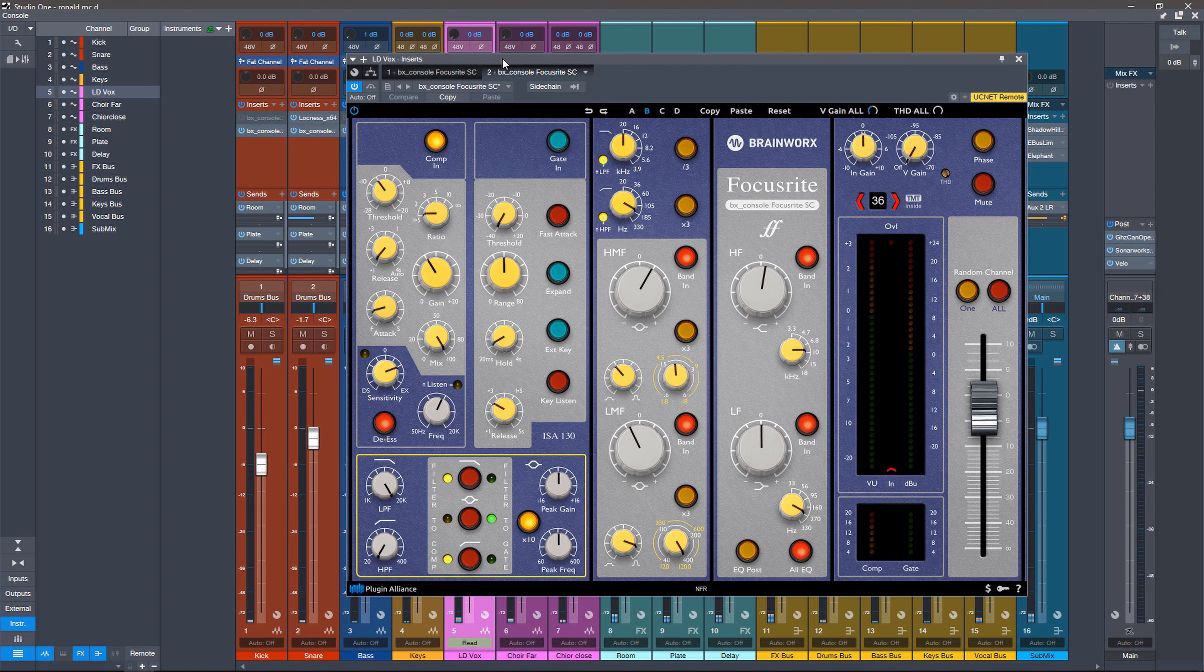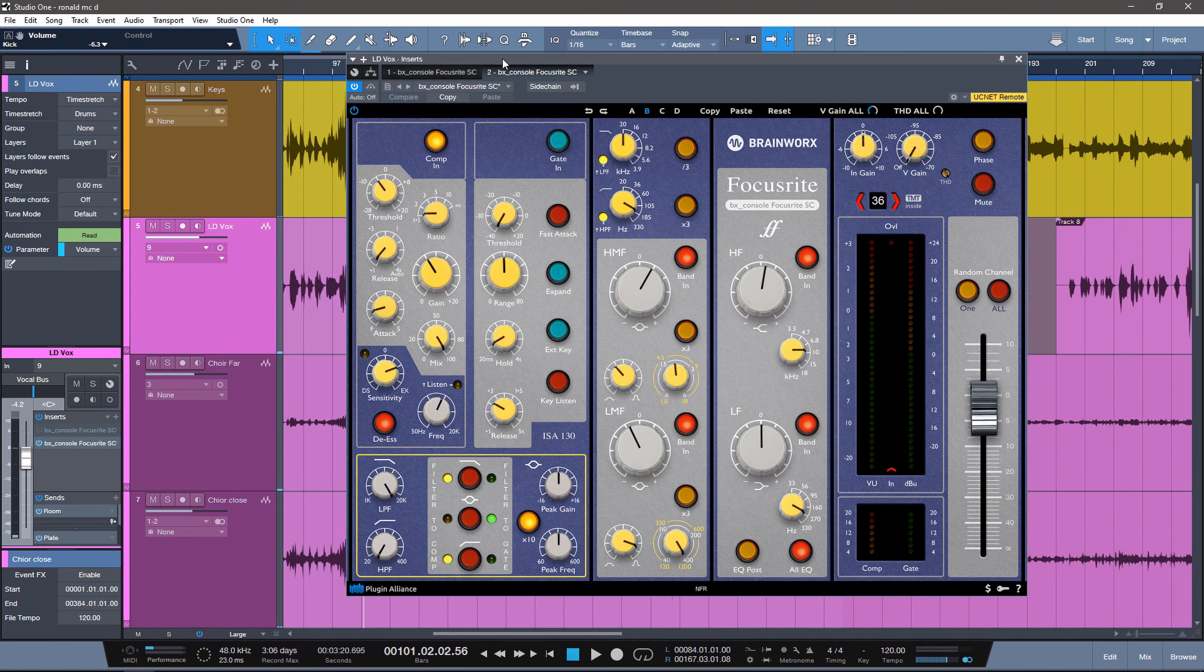So this is going to be a much quicker video than the one we're going to be releasing showing you every little detail of the channel strip. This is either going to be released before or after, just because I thought this was going to be really cool.